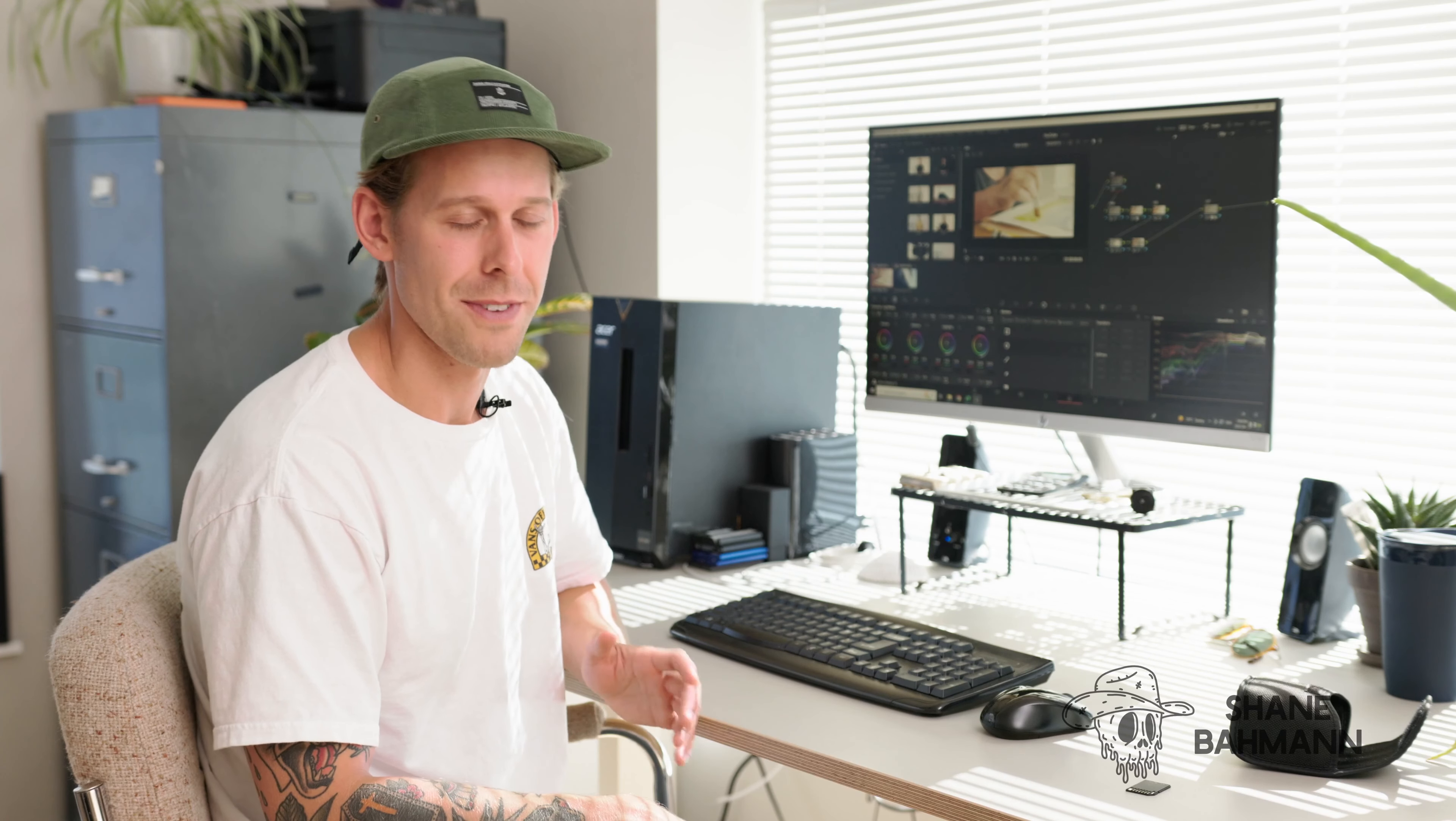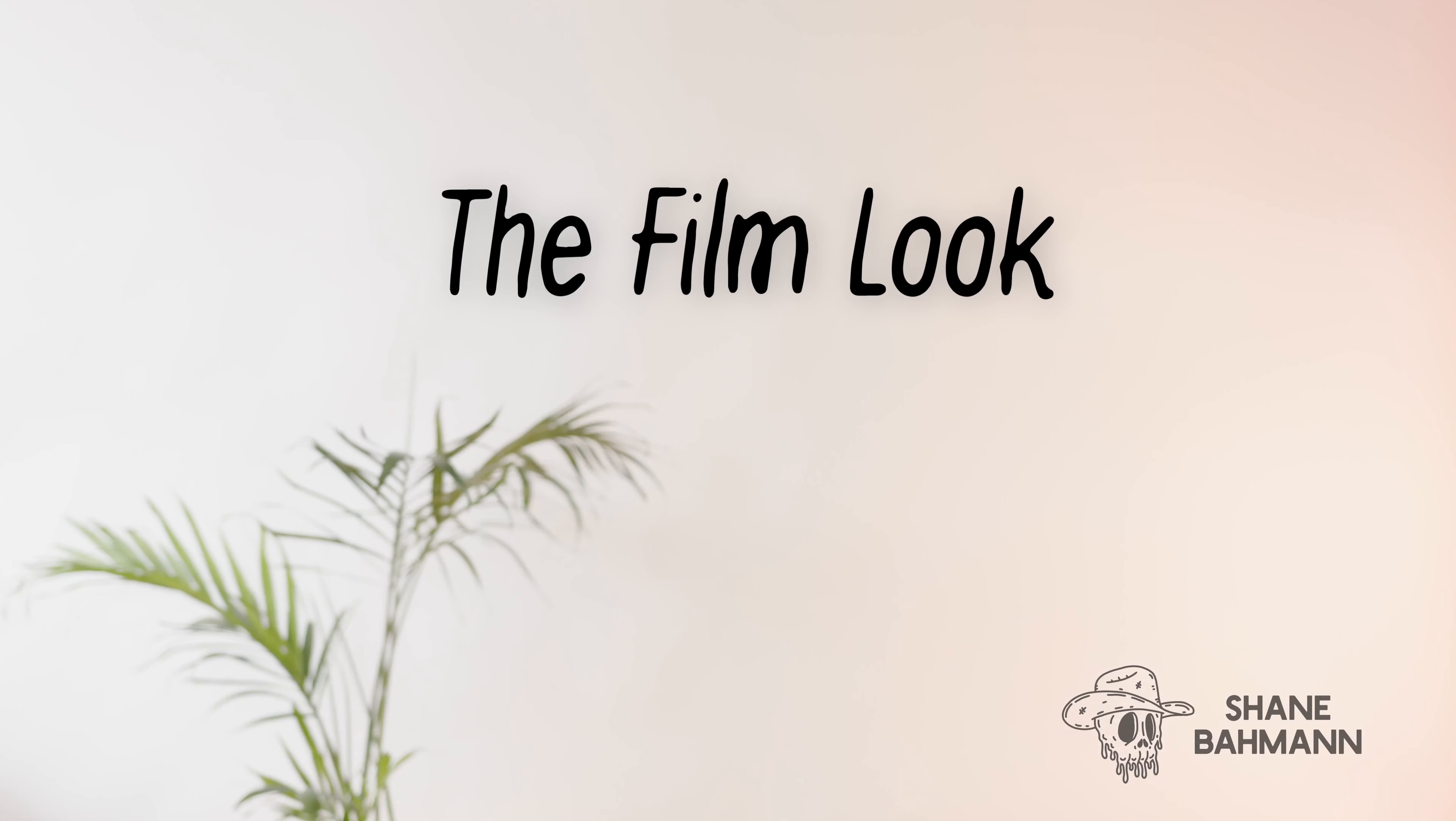Hey everyone, my name is Shane. I hate watching a five-minute video for a one-minute tip, and today I'm going to show you how to make your footage look like film in DaVinci Resolve.